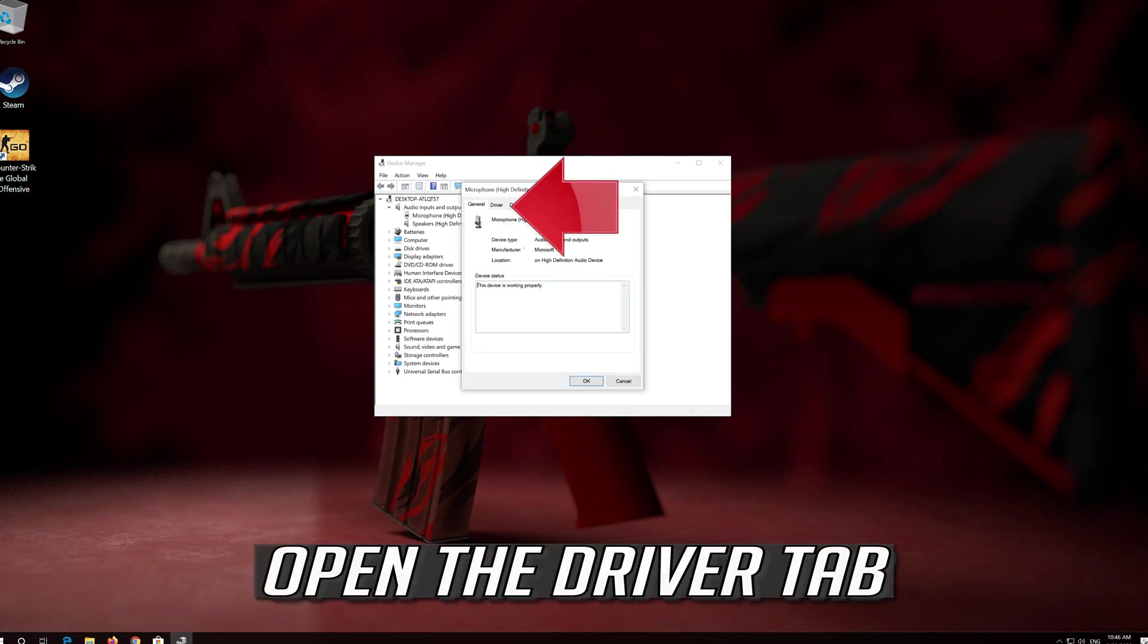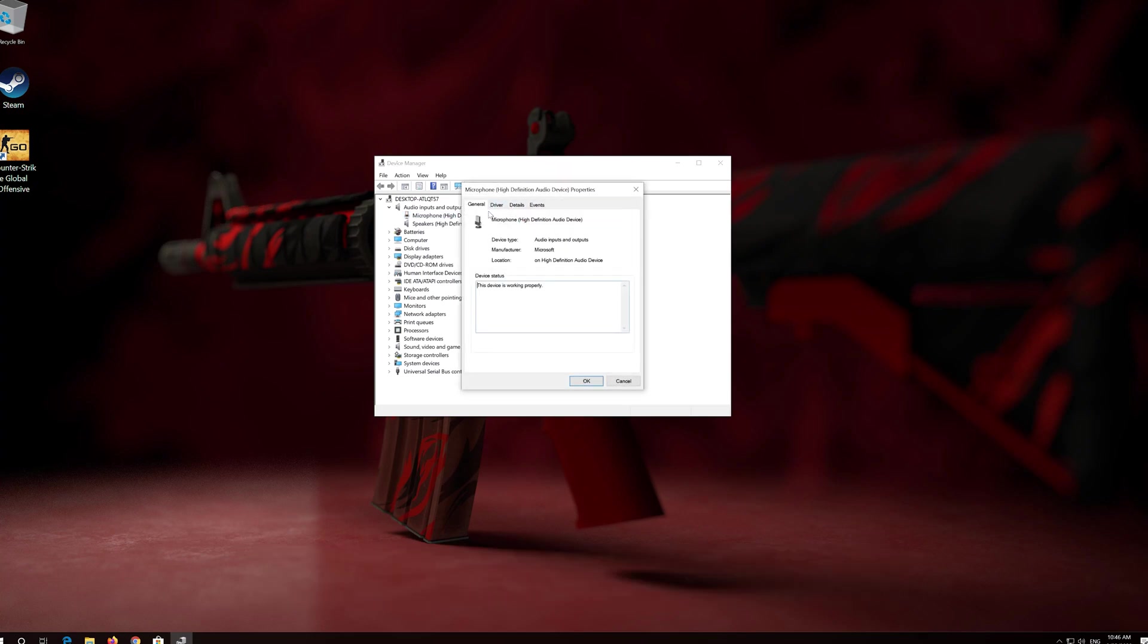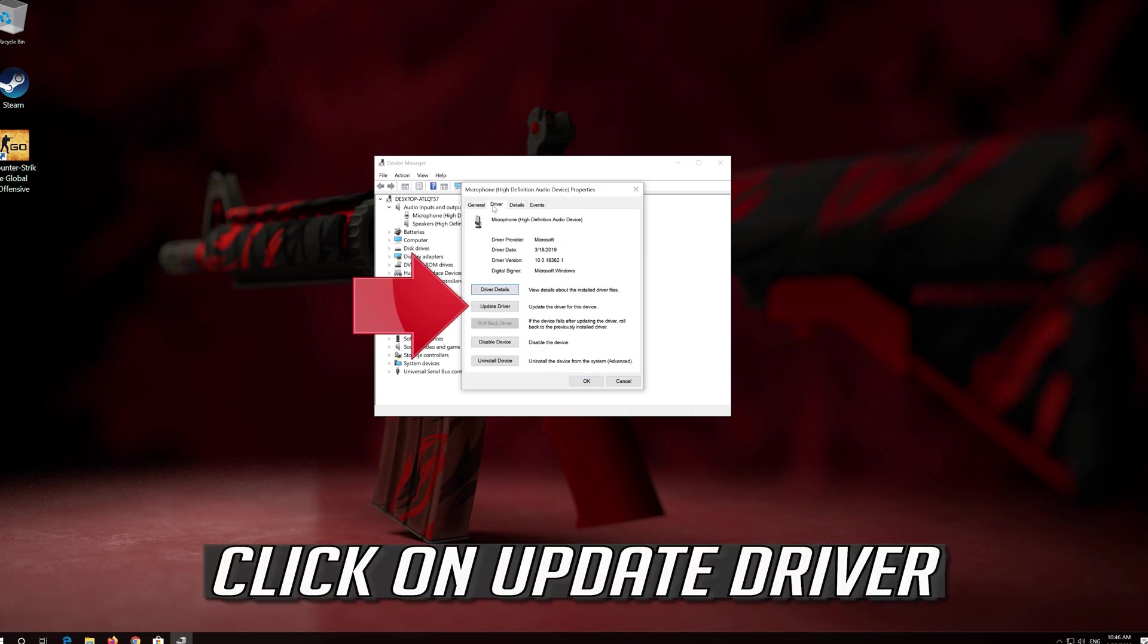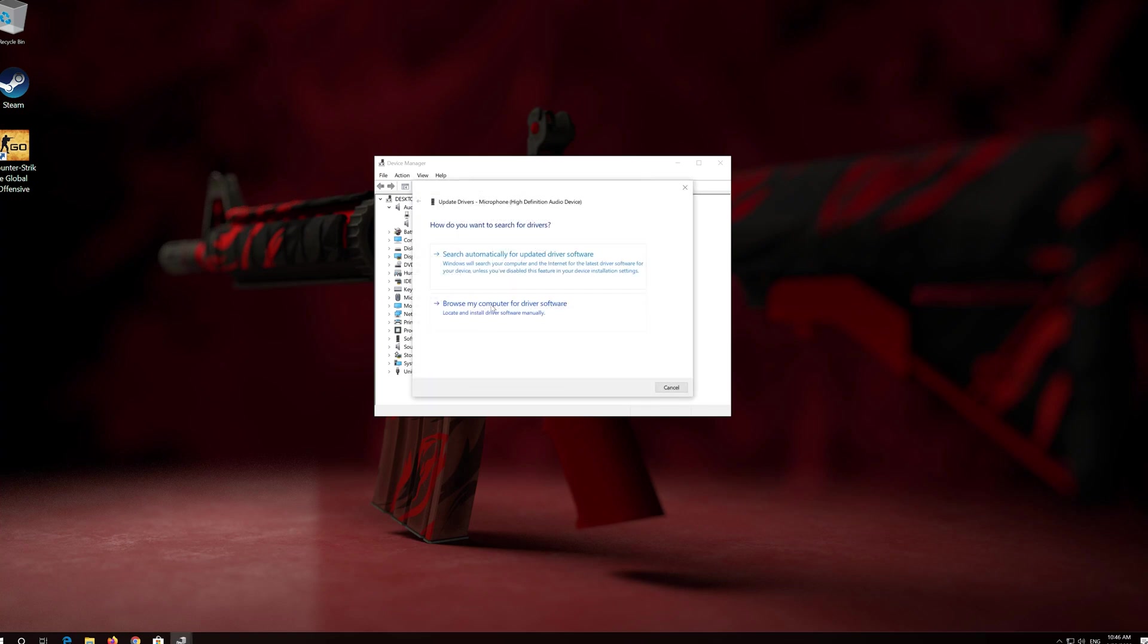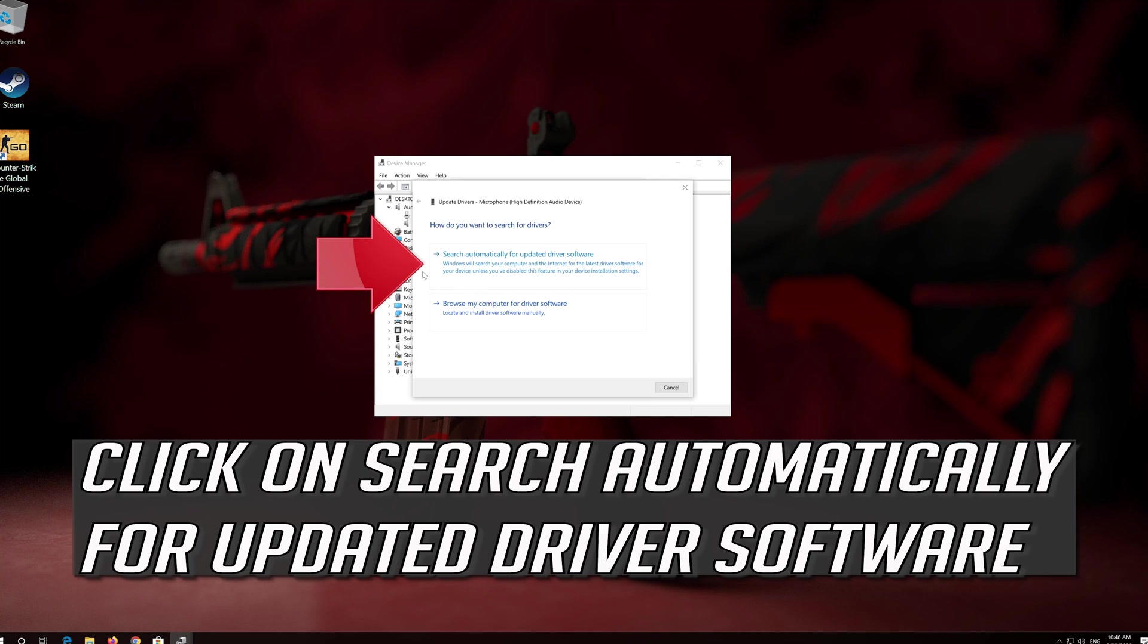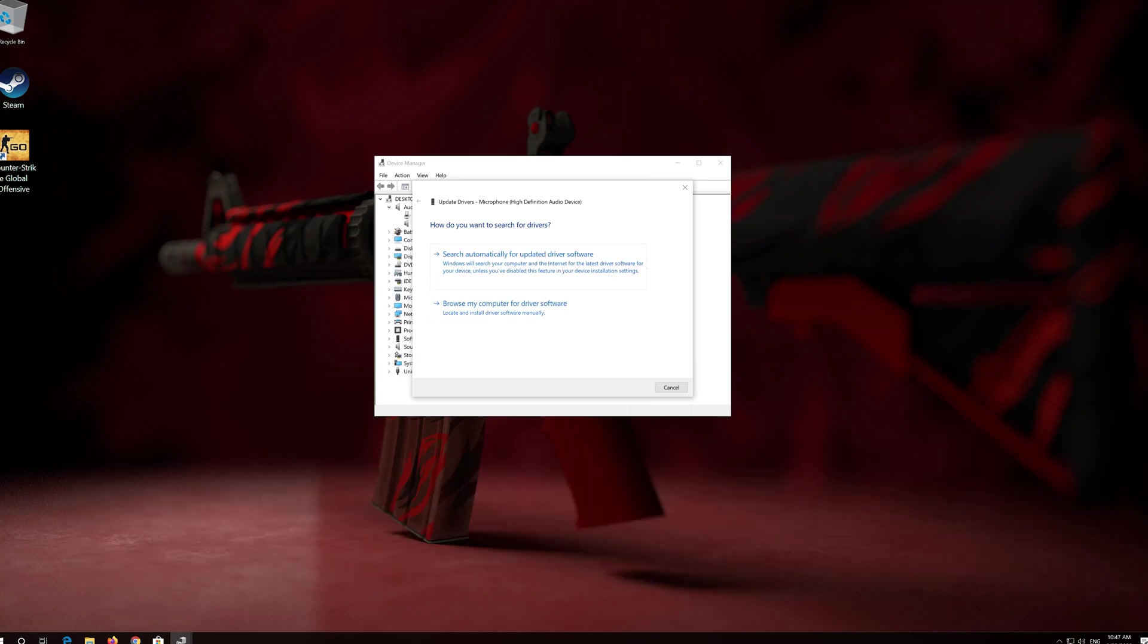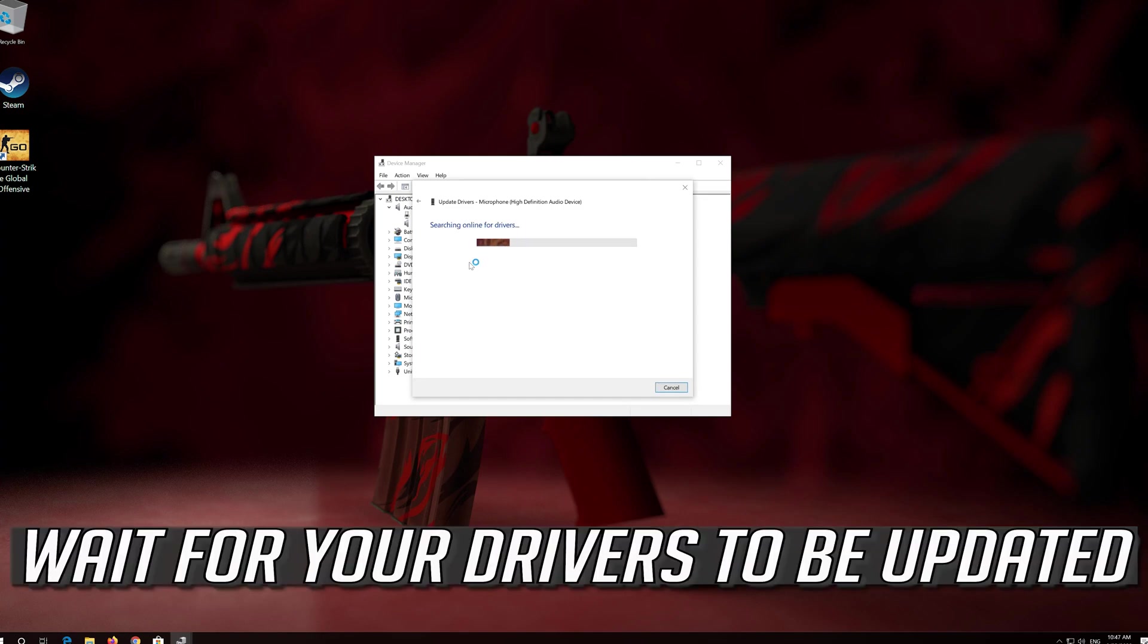Open the Driver tab. Click on Update Driver. Click on Search Automatically for Updated Driver Software. Wait for your drivers to be updated.